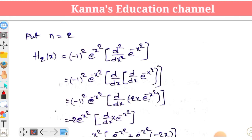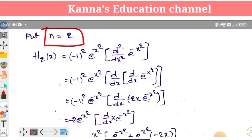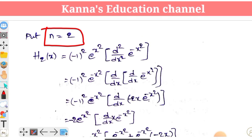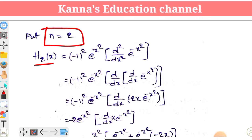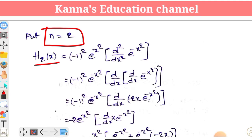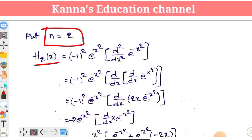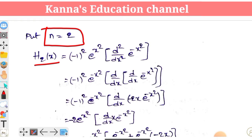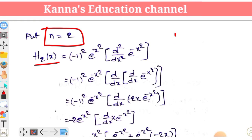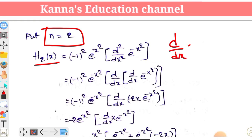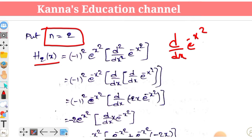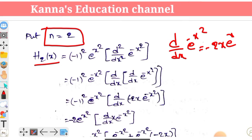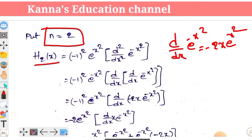For the third Hermite polynomial H₂(x), we replace n with 2. H₂(x) equals minus 1 squared times e to the power x squared times d squared by dx squared of e to the power minus x squared. We need to find d by dx of e to the minus x squared, which we already computed.